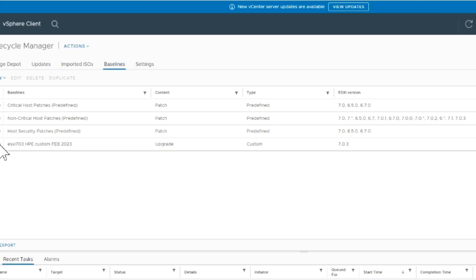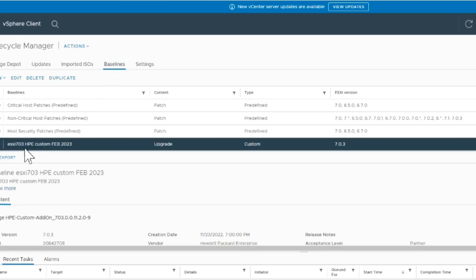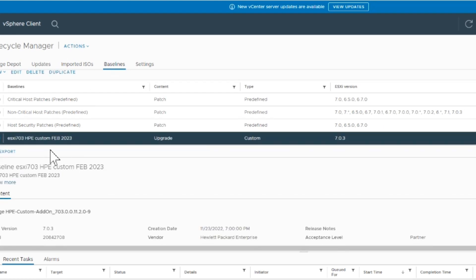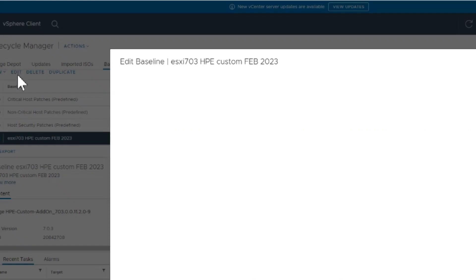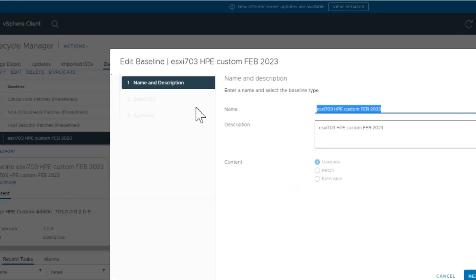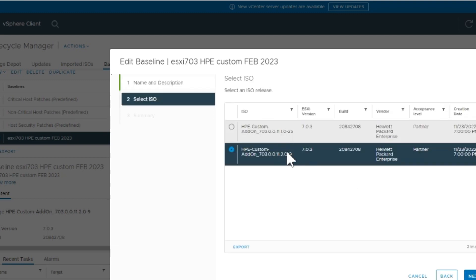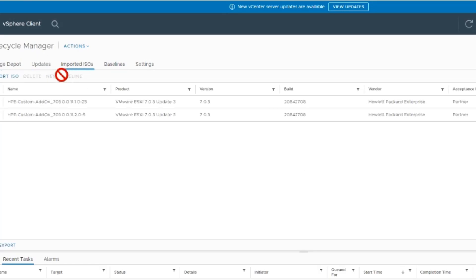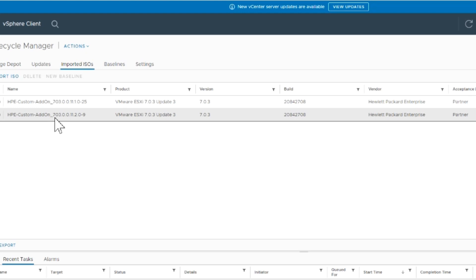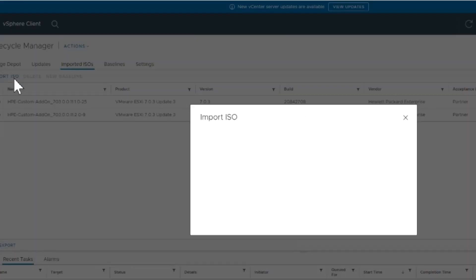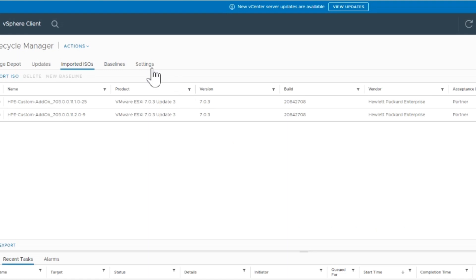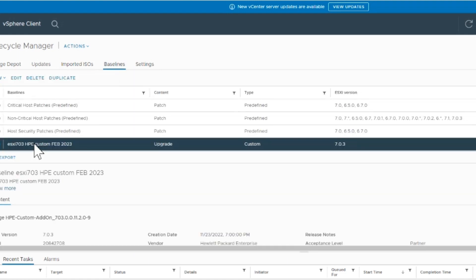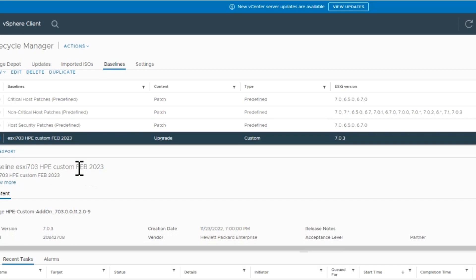I'm going to download this. Back in vCenter under baselines, you can see the baseline already created as ESX 7.03 HP custom. It's an upgrade and I have two different ones to select from - one is the one we just downloaded and one is the old one. This is where you would import them, under the imported ISO section of the lifecycle manager.